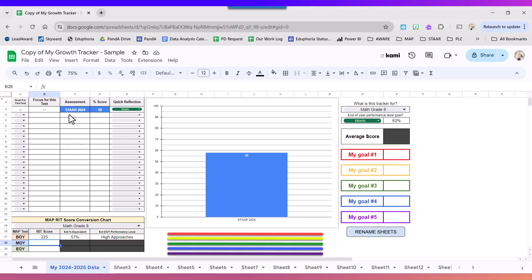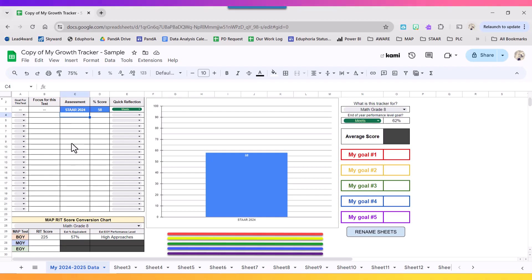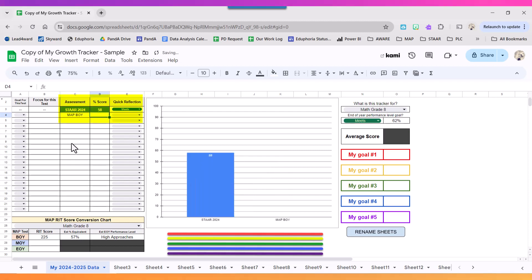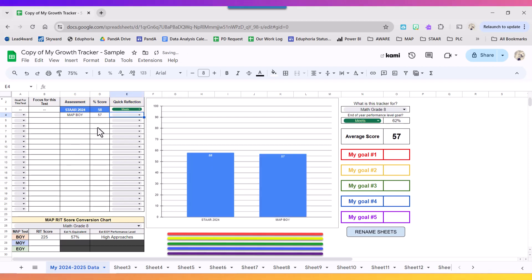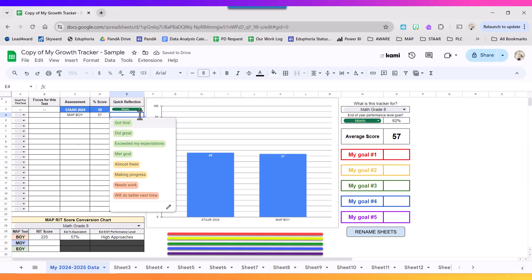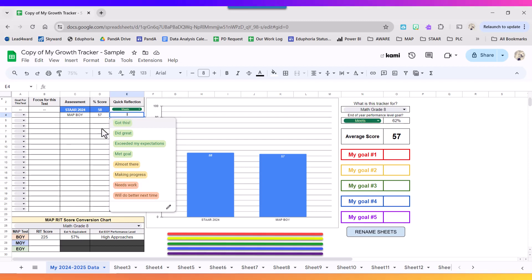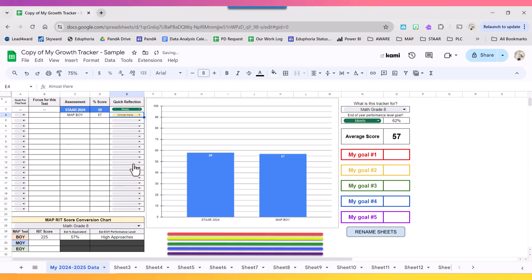I'm going to go ahead and start listing that in my assessment tracker. So under the assessment column I'm going to type in MAP BOY. I'm going to type in my percent score without the percent symbol, so I got a 57. And then I'm going to choose a quick reflection and I'm reflecting on how my MAP BOY compares to my STAR score from last year, so I would say it's almost there.